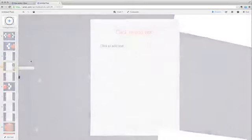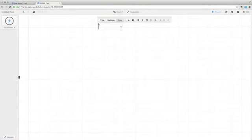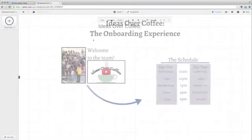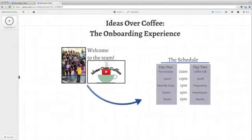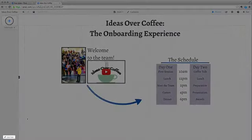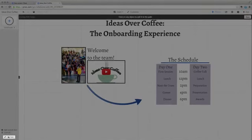Or you can start from a blank Prezi. After you've added some content to your Prezi, click on Edit Path.